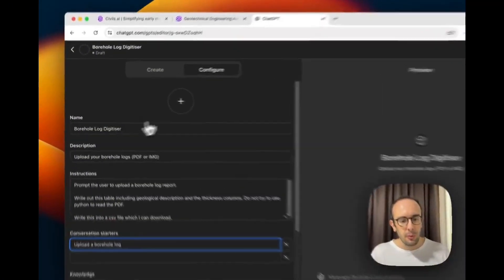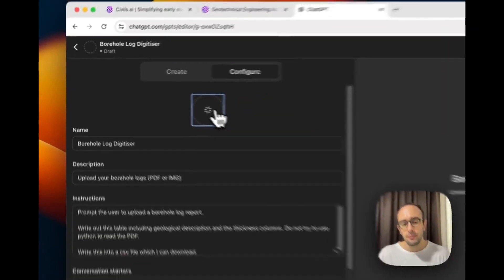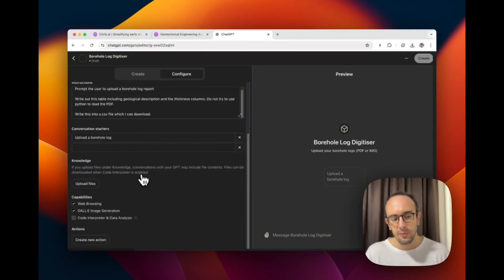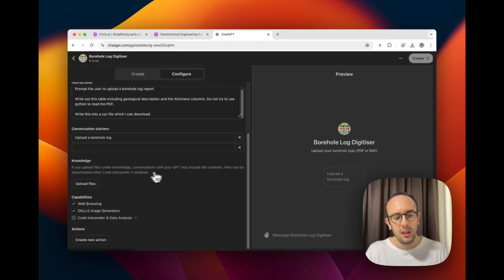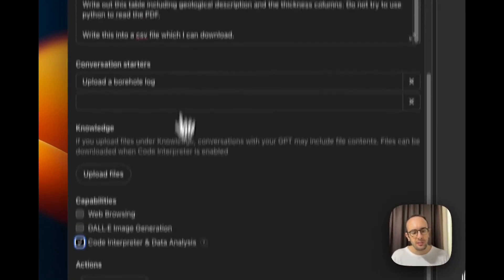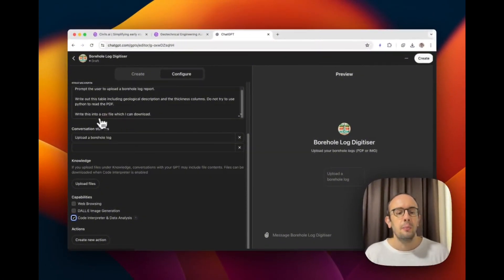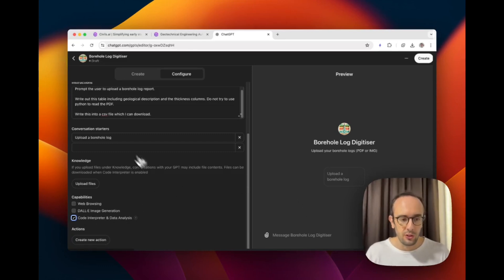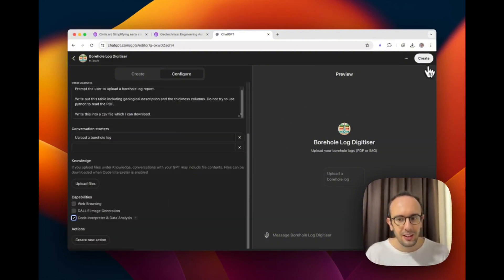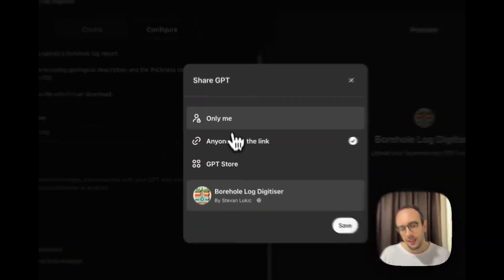I'm also going to use DALL-E to generate a nice icon for this version of ChatGPT. You can upload knowledge files for it to reference, though I won't do that here. For capabilities, web browsing and DALL-E image generation are on but we don't need them. I will turn on the code interpreter though, because it will be needed to create the CSV file — it needs to execute Python within this environment.